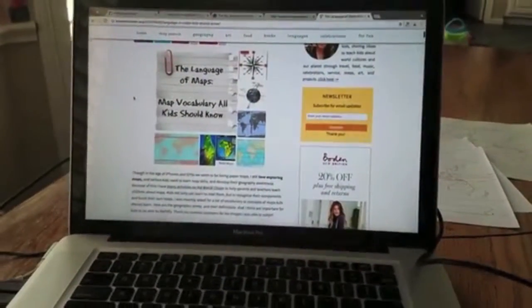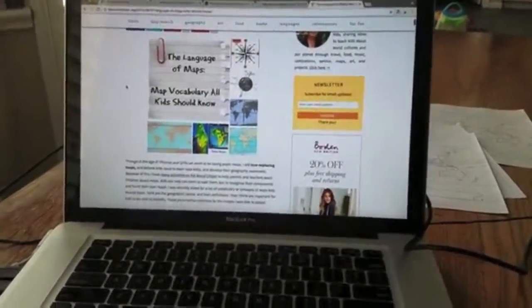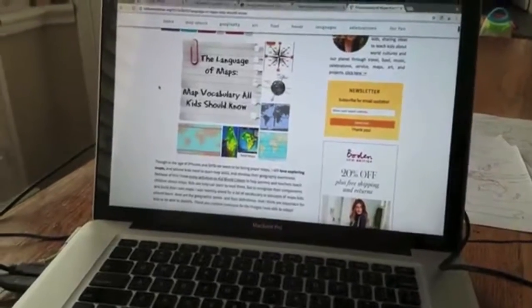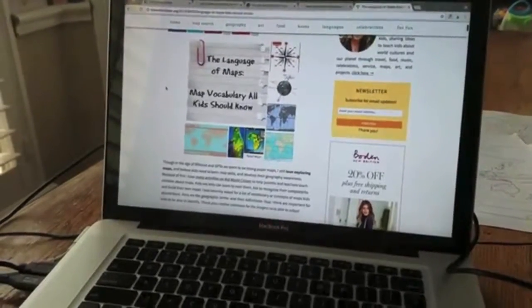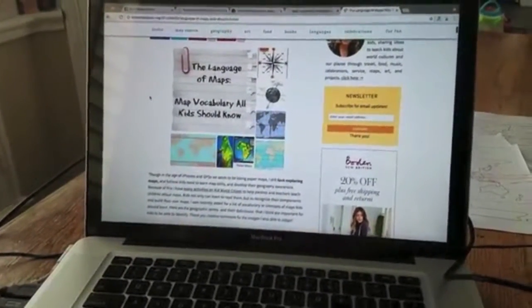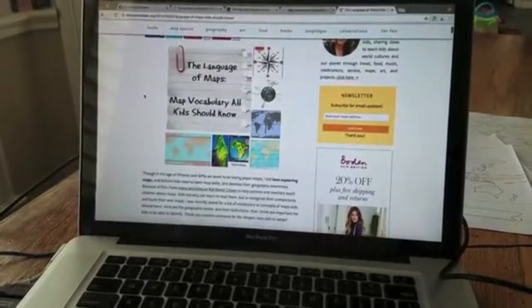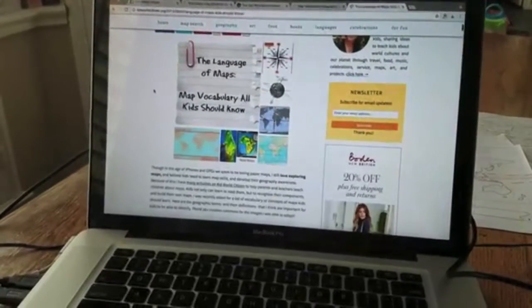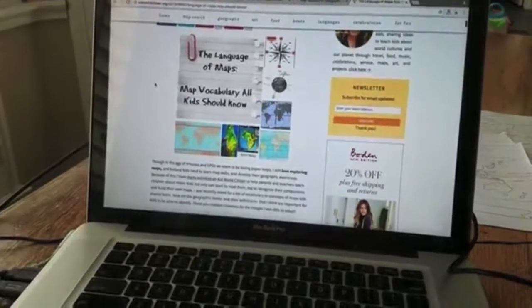Hi, this is Becky from Kid World Citizen and I'm going to be showing you one of our products today that teaches kids map vocabulary. The first activity in the packet correlates with a post I have on my website about the language of maps — map vocabulary all kids should know.